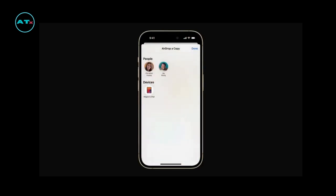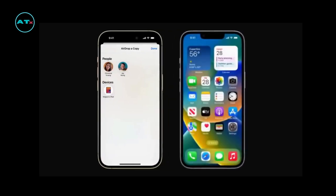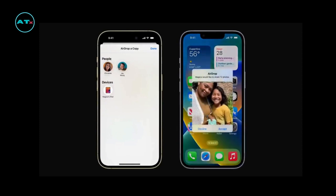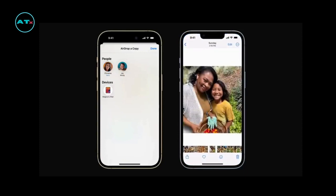Tap the device or contact you want to share with. If you use AirDrop to send something to one of your own devices signed in with your Apple ID, it will automatically be added without needing to be accepted. The person receiving your content will get an AirDrop alert with the option to Accept or Decline. They can tap Accept to receive it, and it will come through within the same app it was sent from.